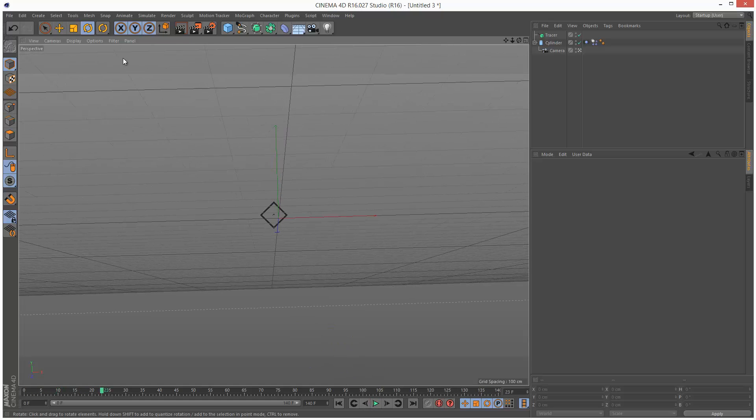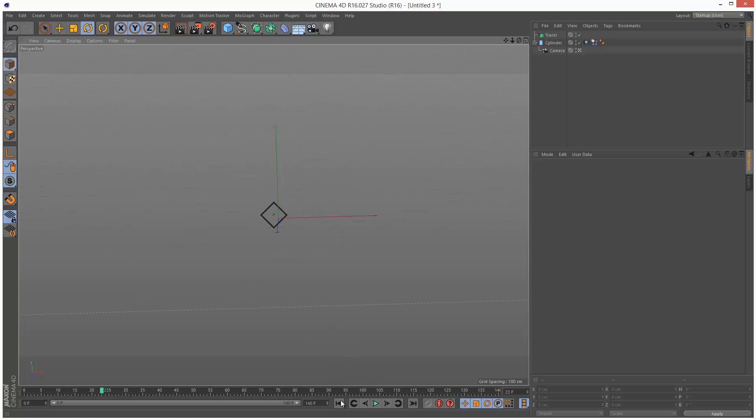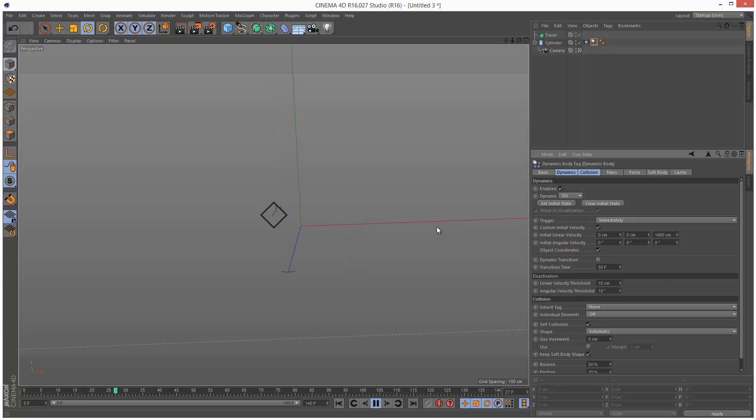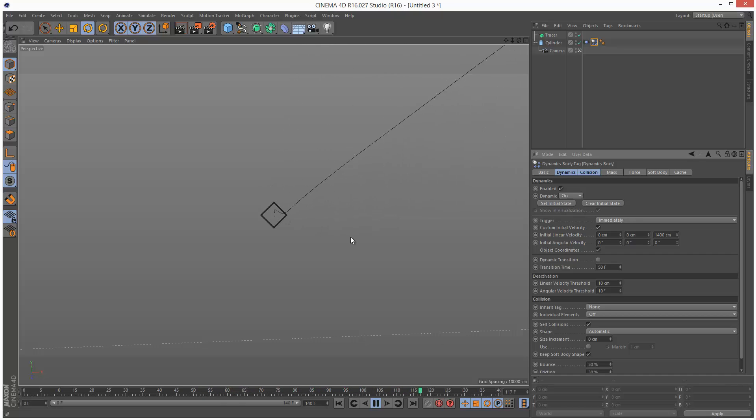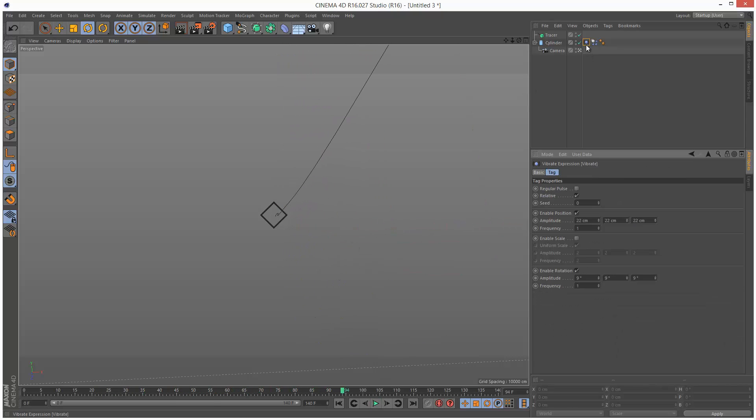And we can kind of see the tracer forming. And I'm just going to turn off the grid. And I'm going to increase the speed of this cylinder. It doesn't seem to be quick enough. So I'm just going to set this to 1,400. And I'm just going to play it back. Now it's much quicker. We can see this kind of ribbon forming. And we could actually make this a bit more aggressive. I'm just going to set these to 44.